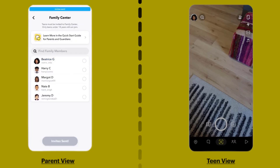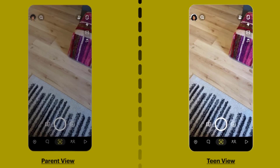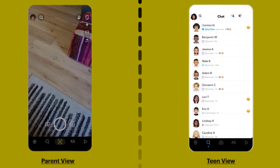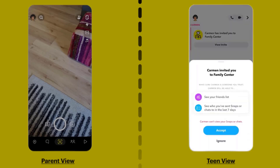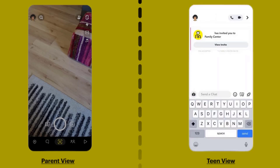Once you're done, your teen needs to open up the Snapchat app on their device and navigate to their chat. They will receive the invitation through a direct message, just like a regular conversation. Tap on View Invite and a pop-up will appear — simply hit Accept, and now you have access to your teen's Snapchat activity.